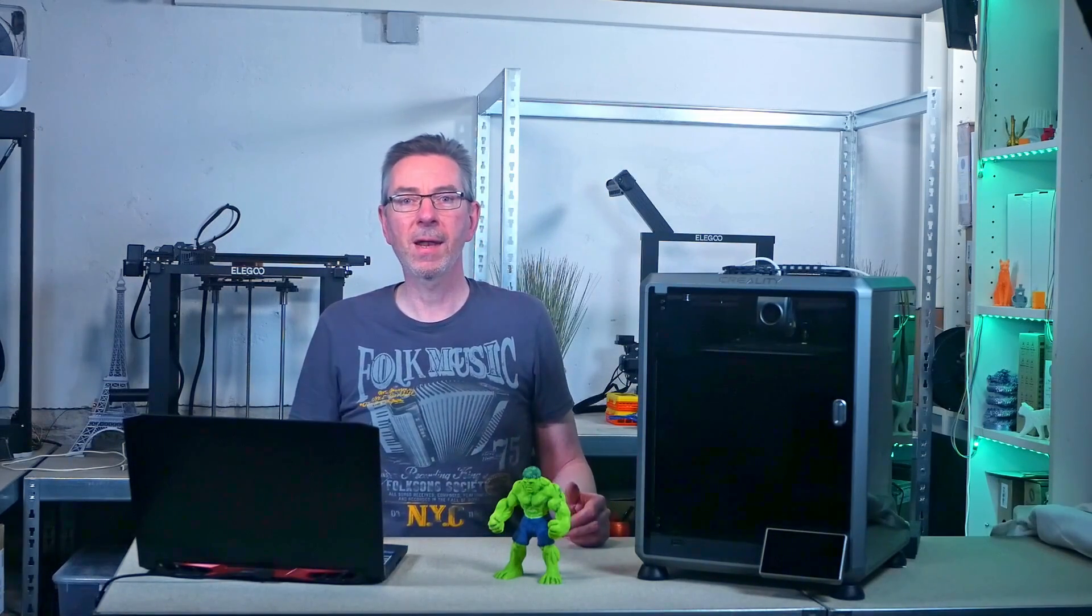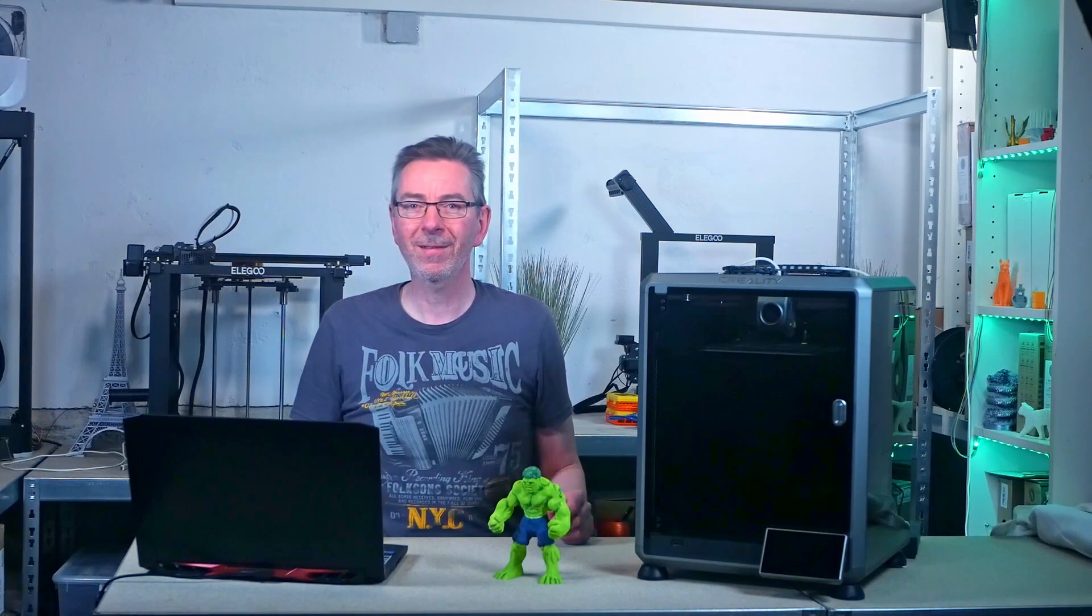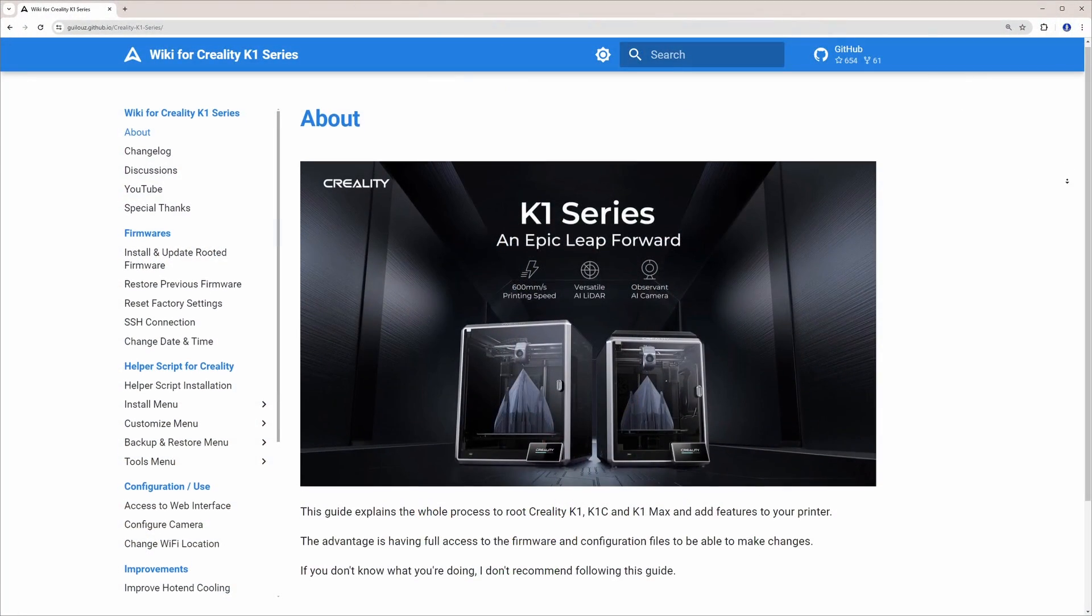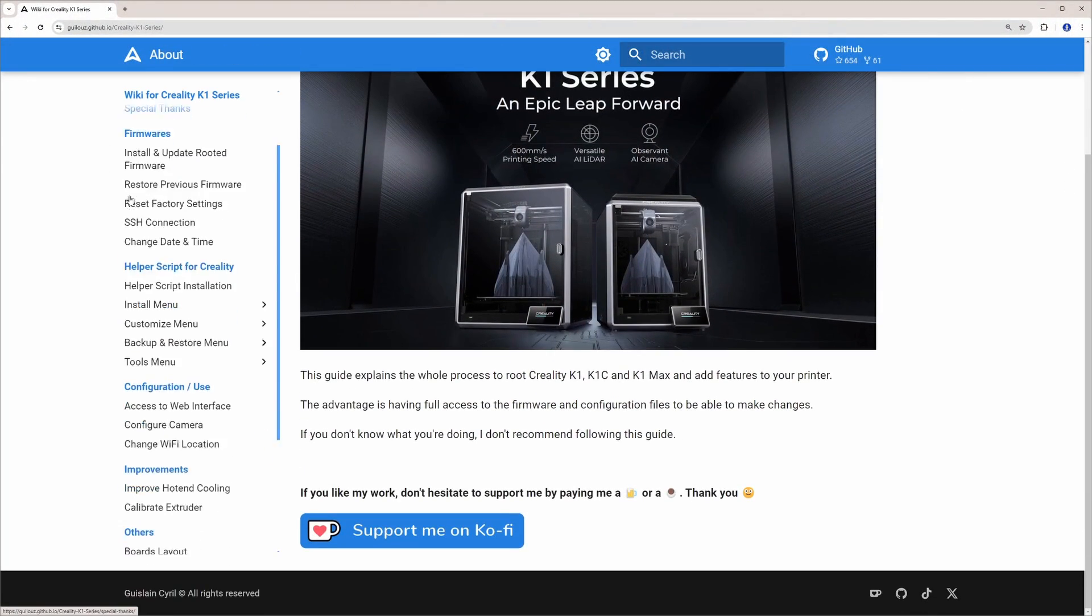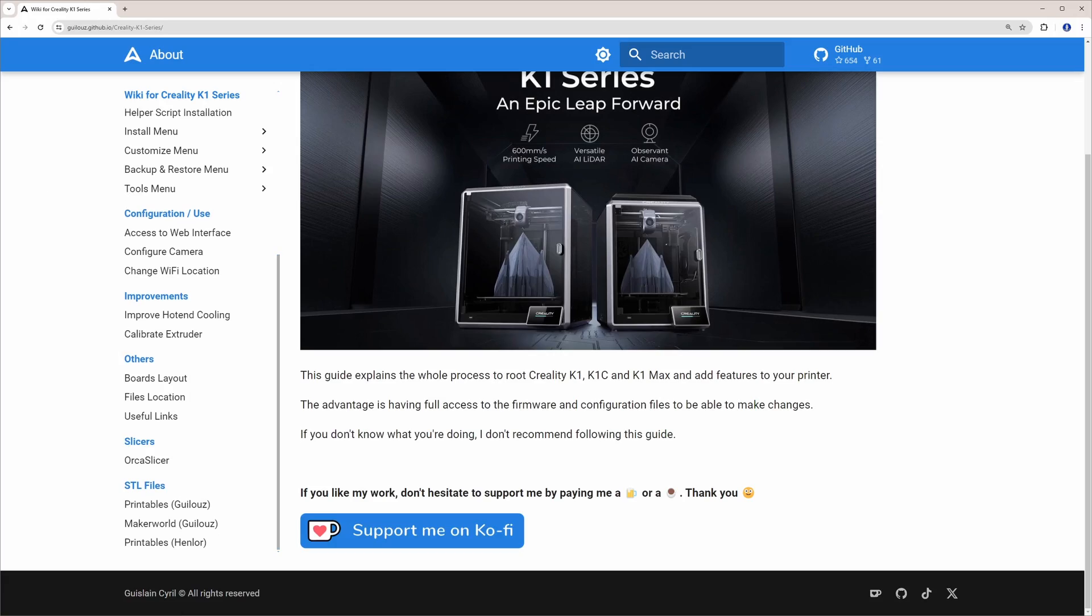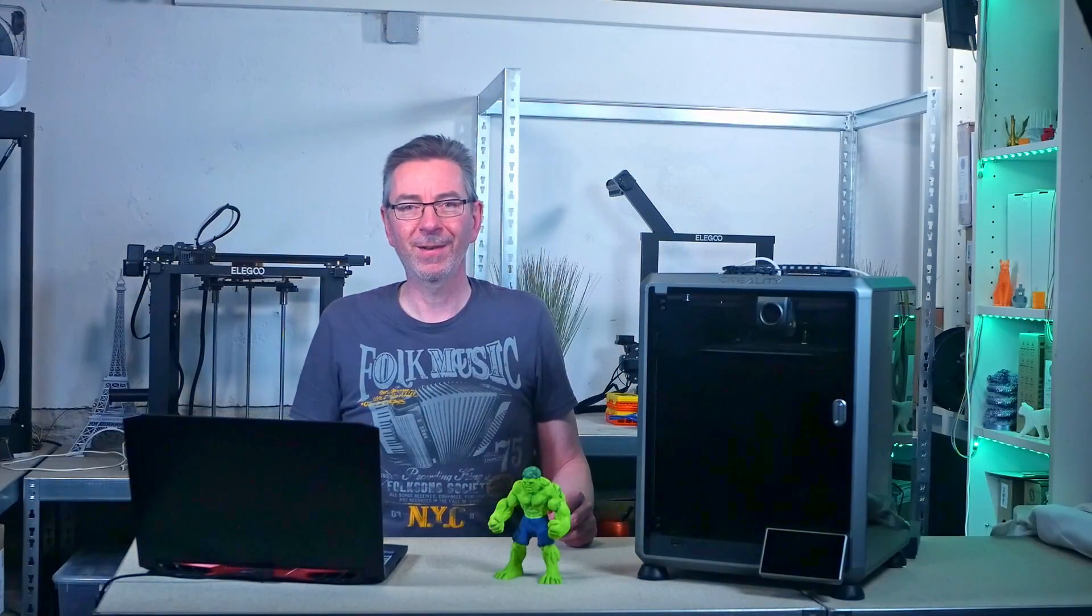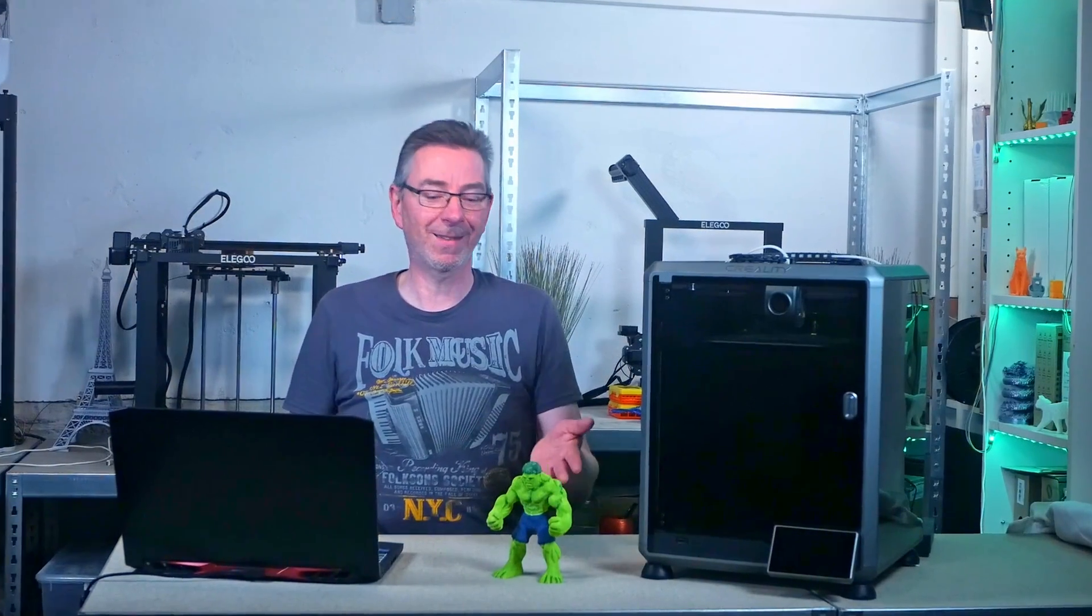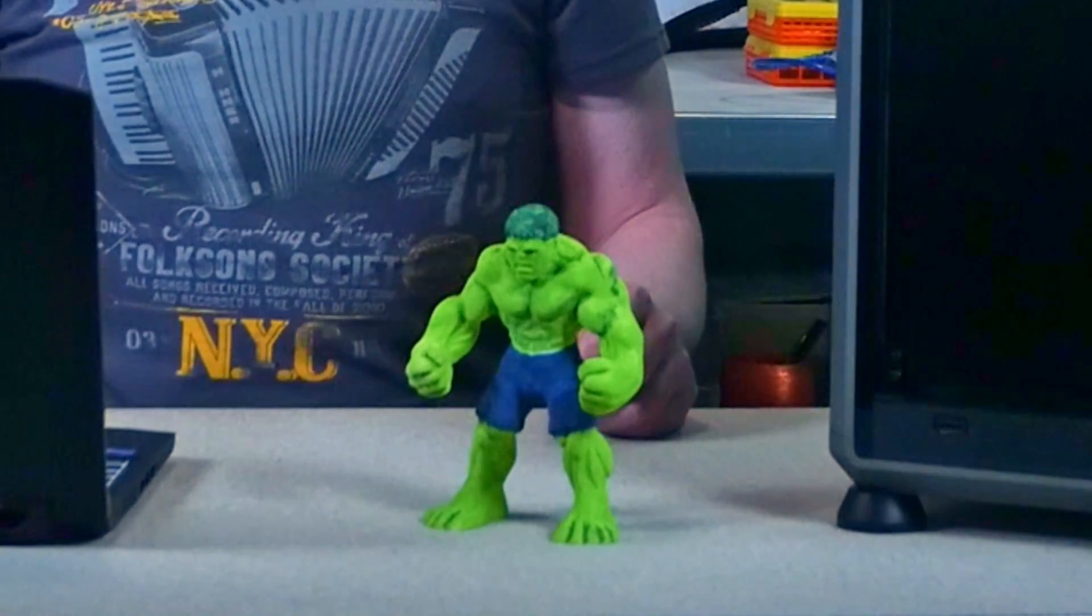A nice guy from France named GU, I hope I pronounced it correctly, has stuck into this and made his findings available in a wiki. As usual, I put the link in the description. Before you get your hands dirty, let's go through the procedure together. So, let's unleash the beast.